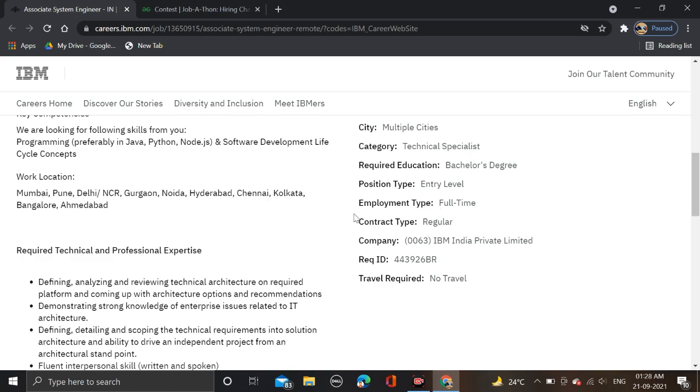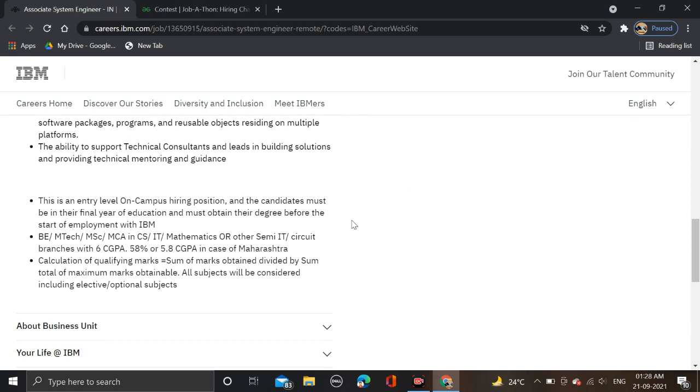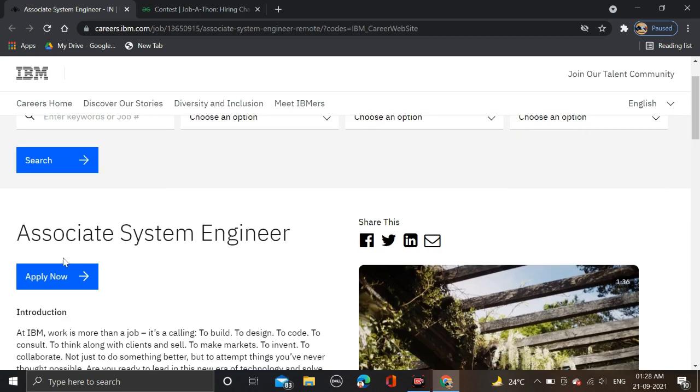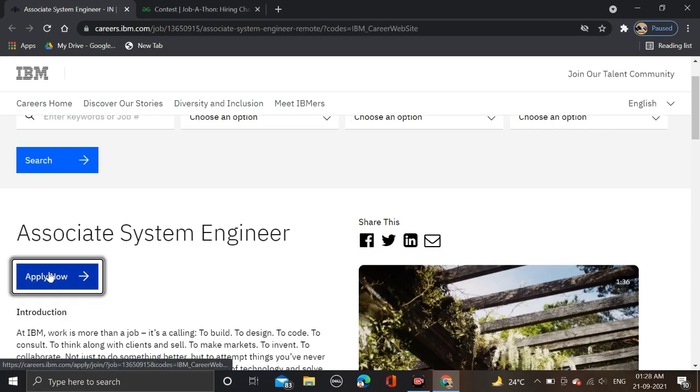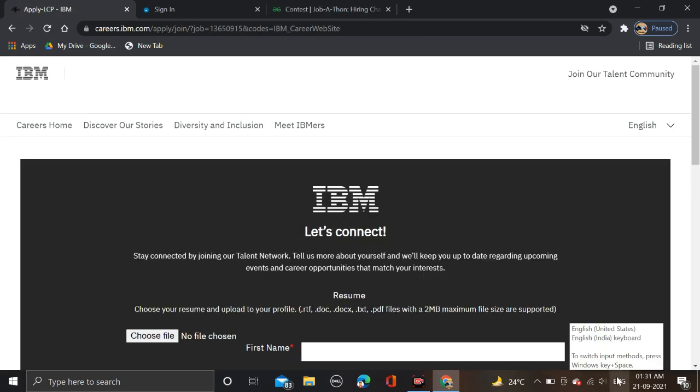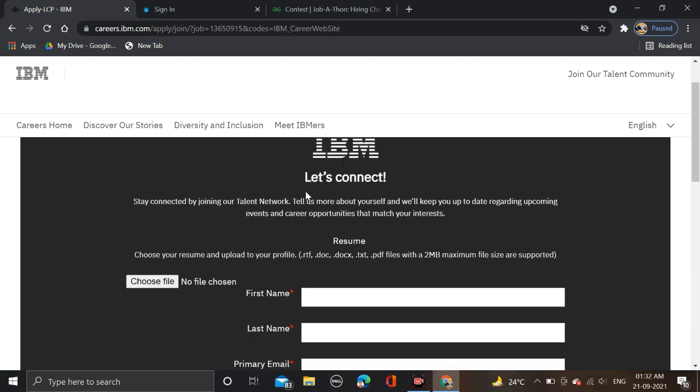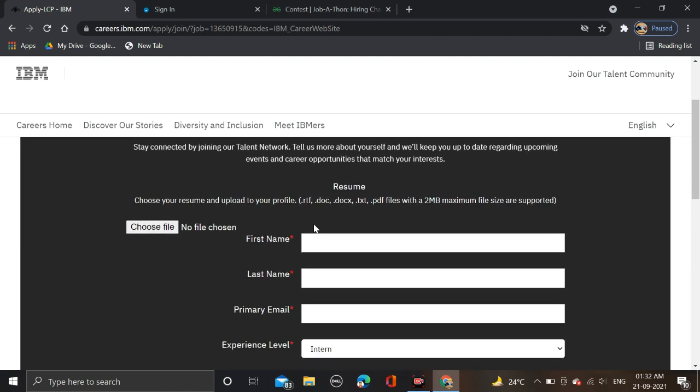How to apply for it: here you can see Apply Now, just click on it. After clicking on the Apply Now button, you are redirected to the apply page. Here you can see IBM Let's Connect.